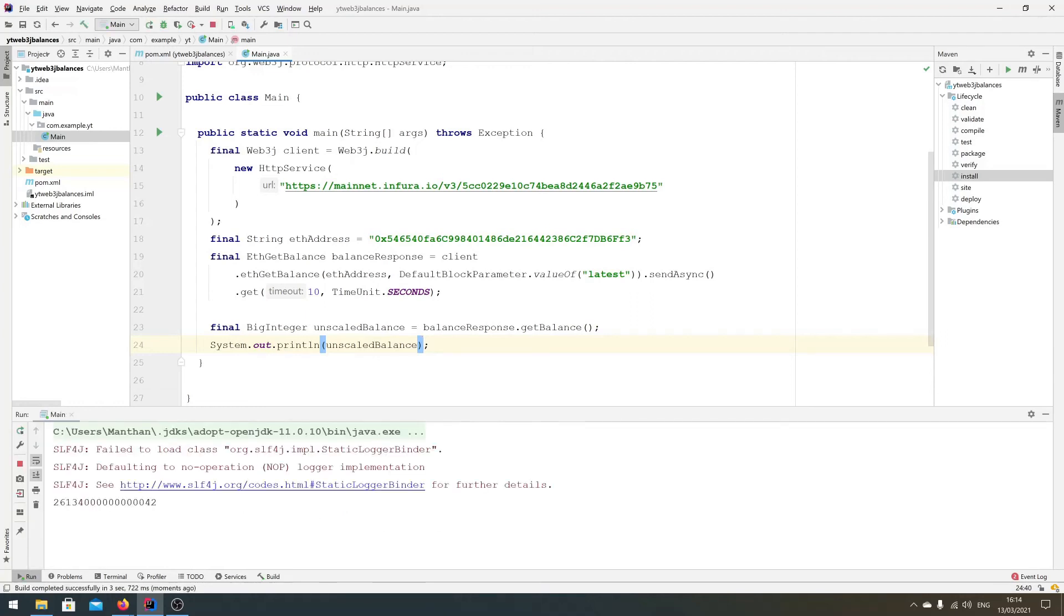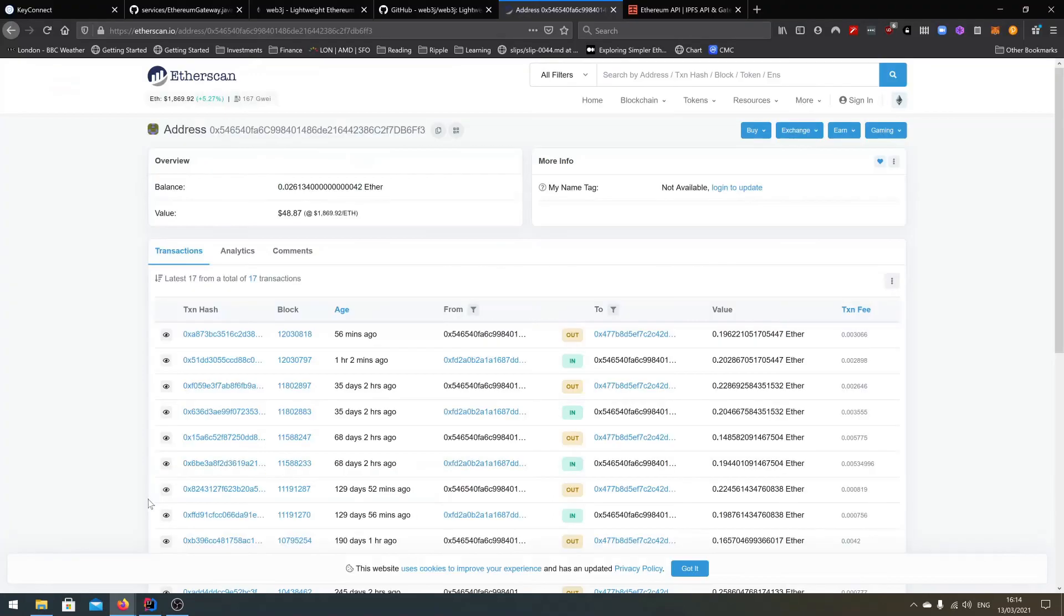So if we run this code it should output something similar to the balance that we saw on the website, unless there are more transactions. So 26134 and then a lot of zeros and then ending with 42. Let's go back. 26134, a lot of zeros, and ending with 42. Perfect.